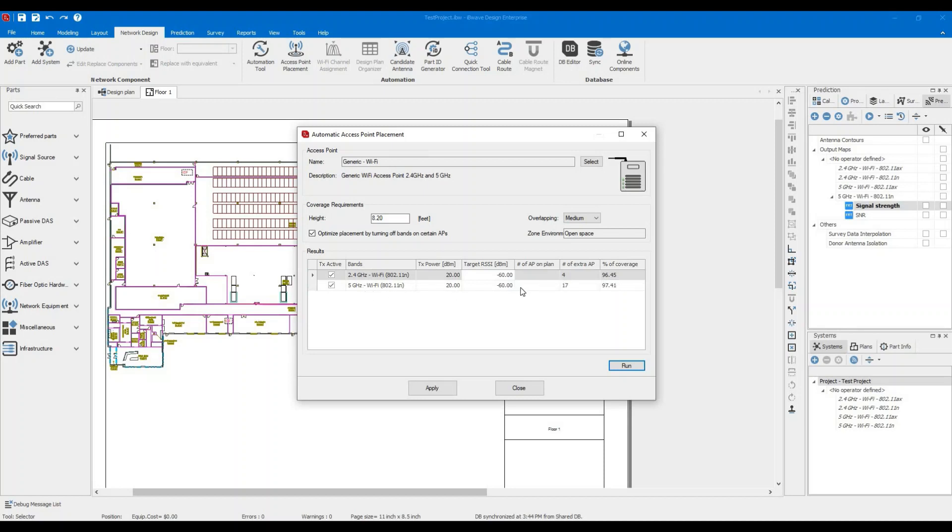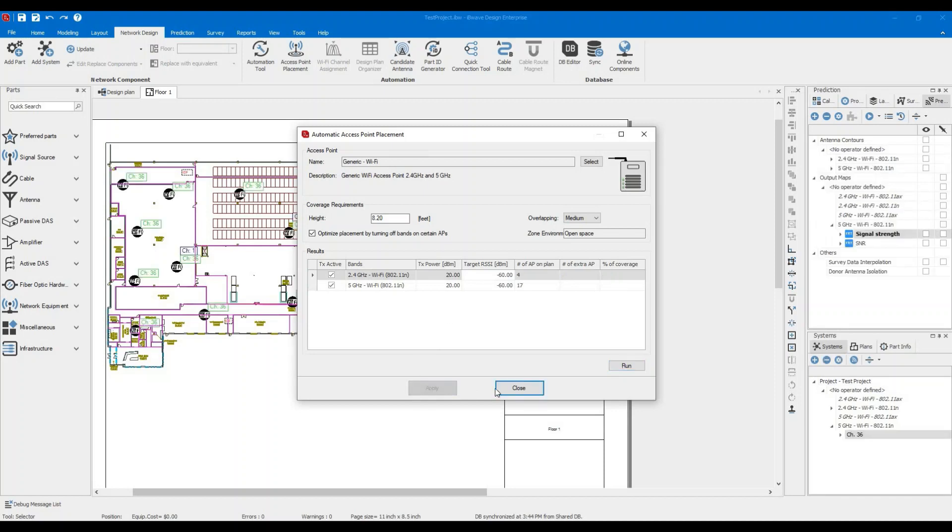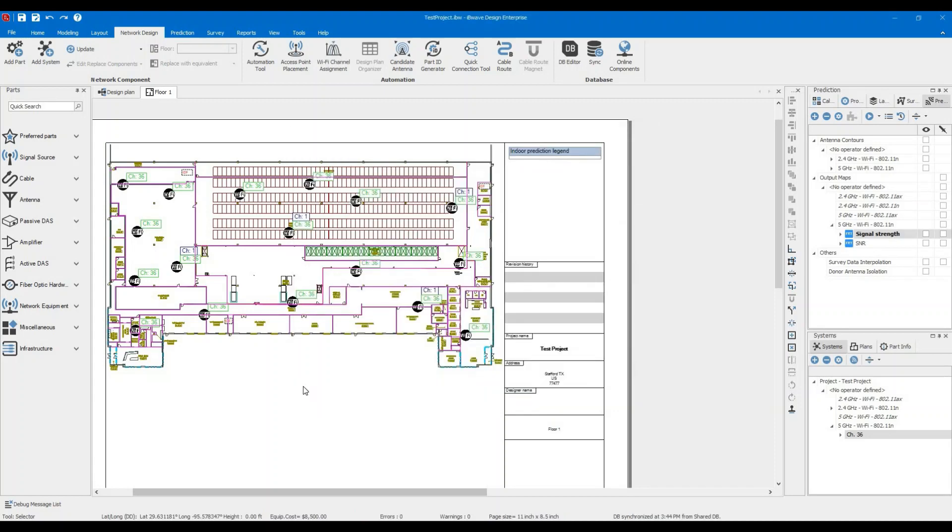For the 5 gigahertz, we need 17 access points, extra access points to provide almost 97% coverage for a neg 60 or better RSSI. So if you're happy with these results, you can click Apply. Then we close. Then we have our access points distributed over the floor.